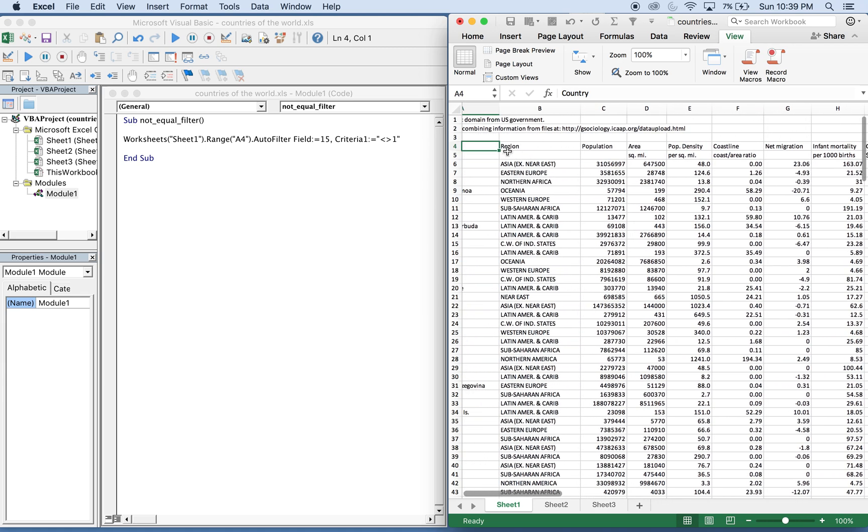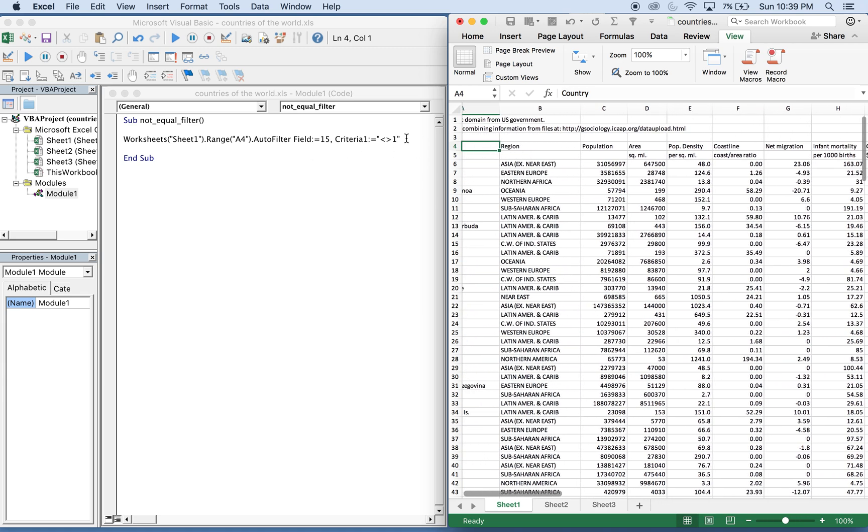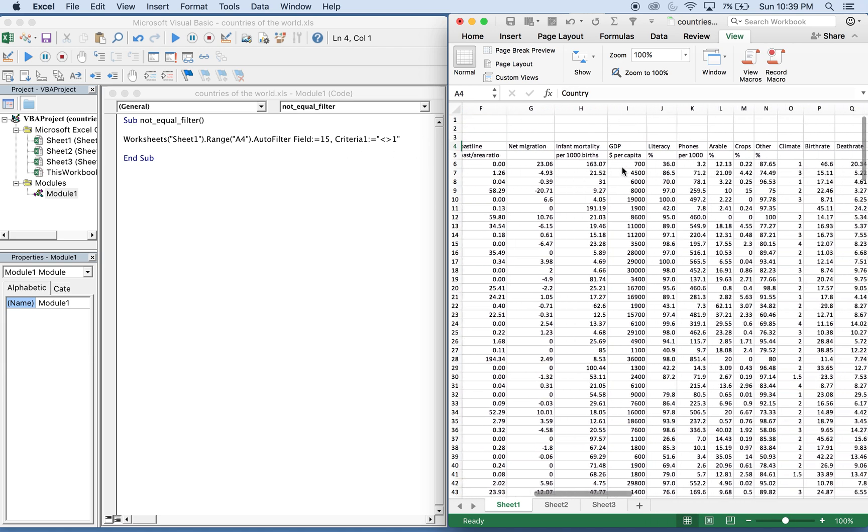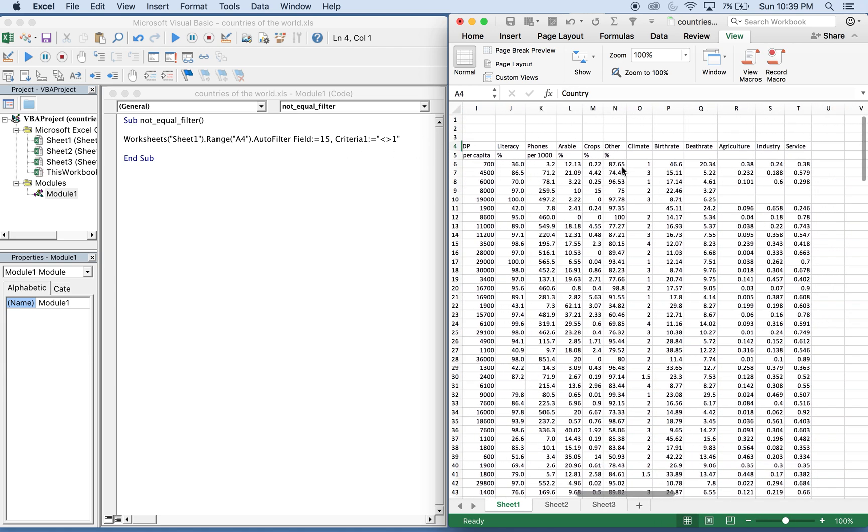And then we want to auto filter field 15. And that's going to be this filter. It's going to be climate. Column is column O.